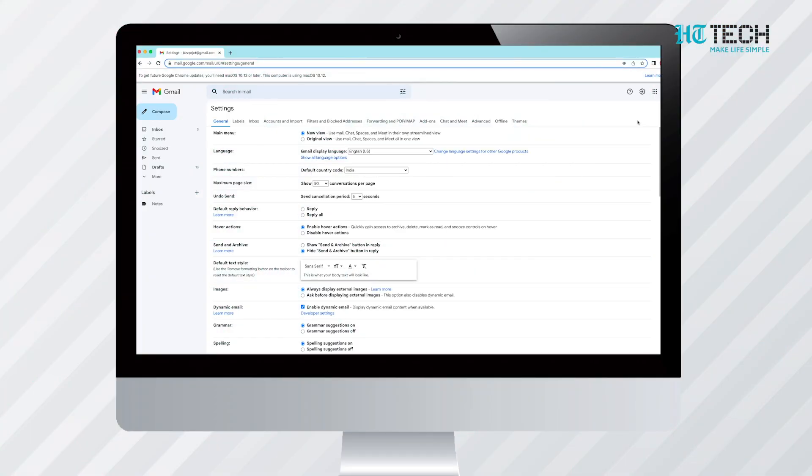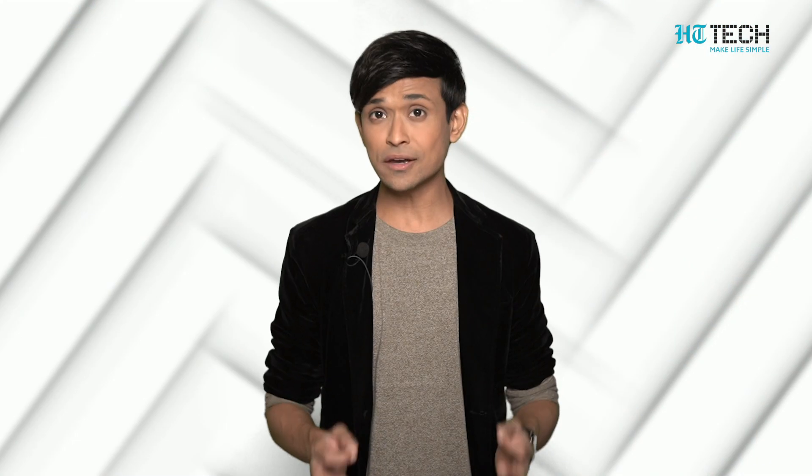Once you go into the settings, a page will open. On the top of the page there are several tabs. Click on the General tab. Once you click on the General tab, scroll down to the Undo Send option.